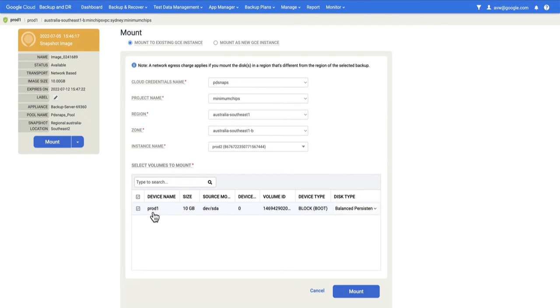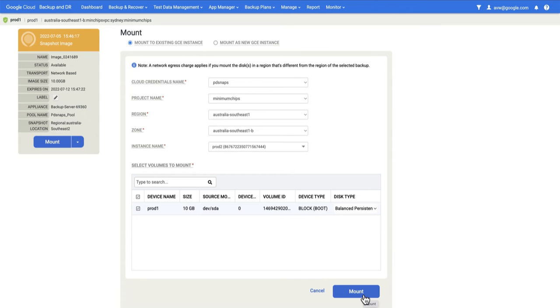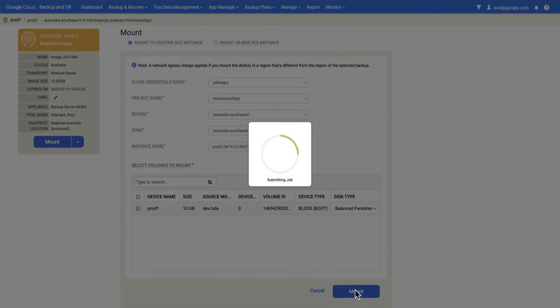If the backup consisted of multiple disks, I could choose which disk I want to mount. I hit Mount. What will happen at this point is that a new disk will be created. The snapshot backup will be rehydrated into it, and then that disk will be presented to the GCE instance. So I'm going to hit Mount.